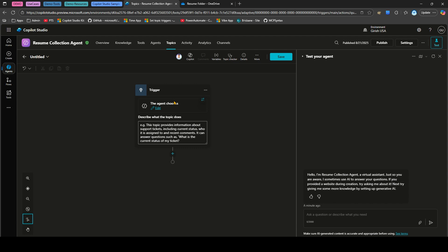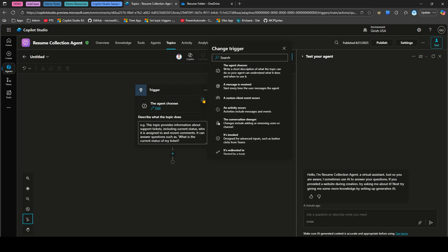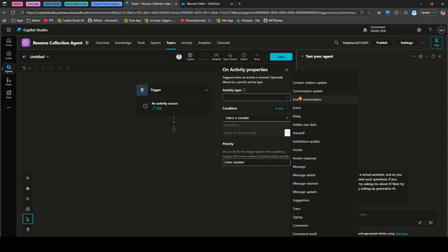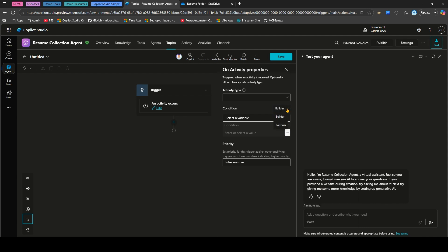To identify the signal, click Change Trigger and find 'An activity occurs.' Activities include messages and events — you can track conversation updates, event handoffs, messages, traces, typing, and more. You can also check a condition: when a file is uploaded, the object system.activity.attachments is populated. If one file is uploaded, that array contains one item; if three files are uploaded, it contains three items.